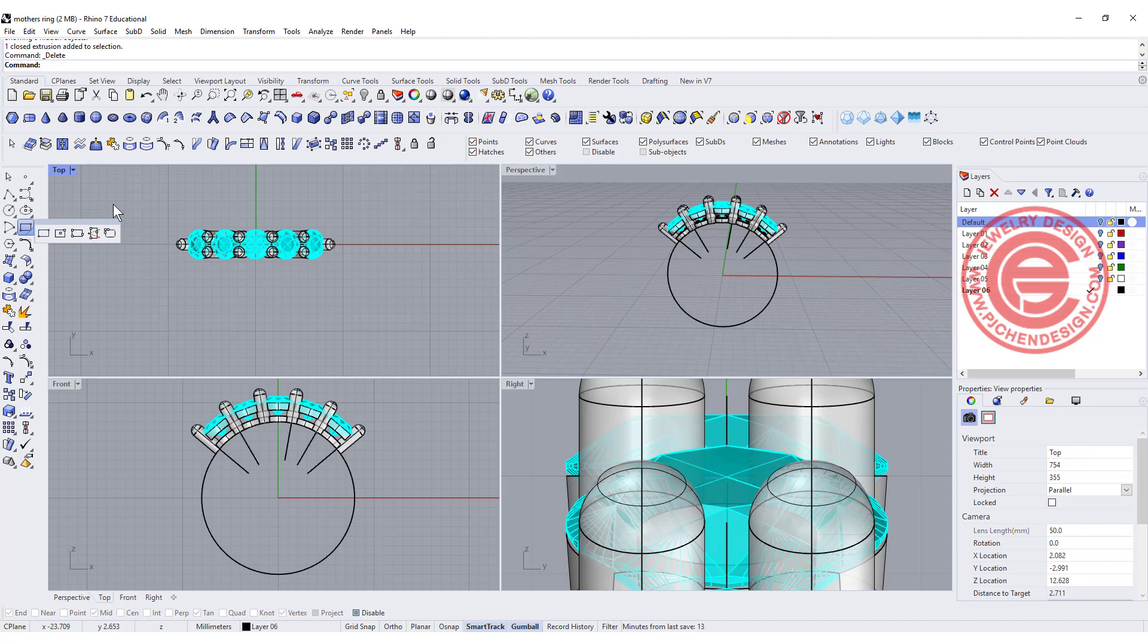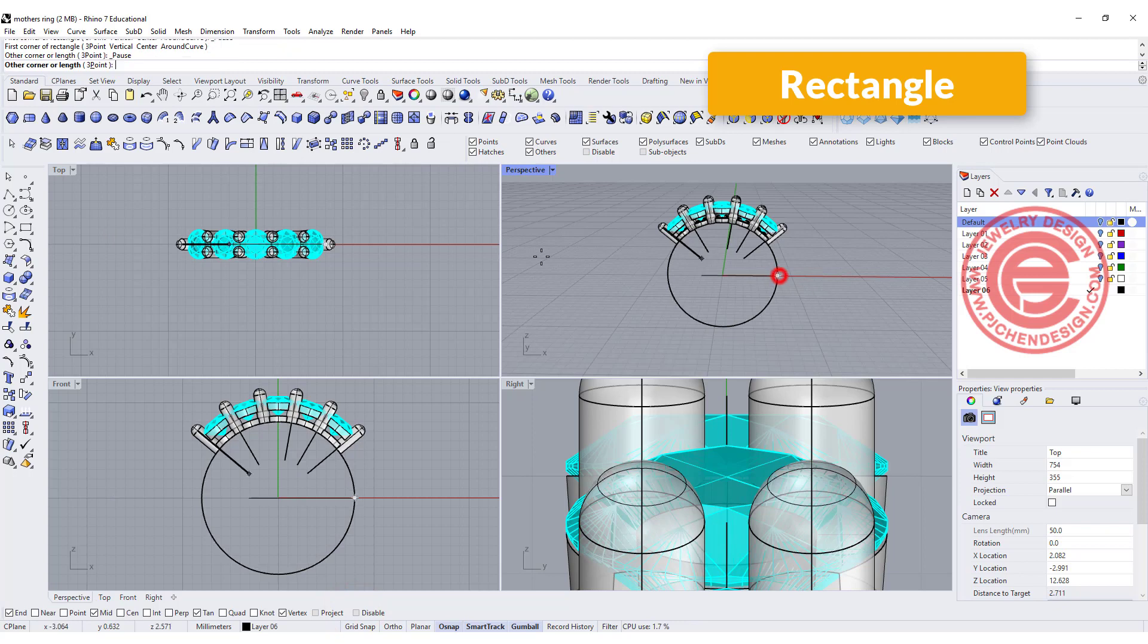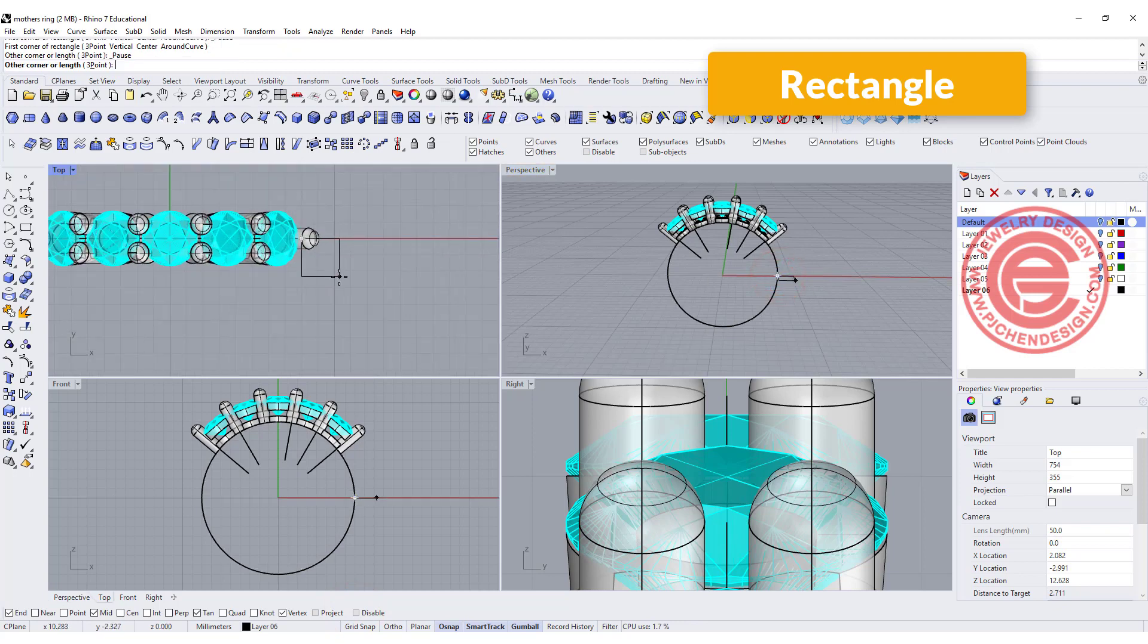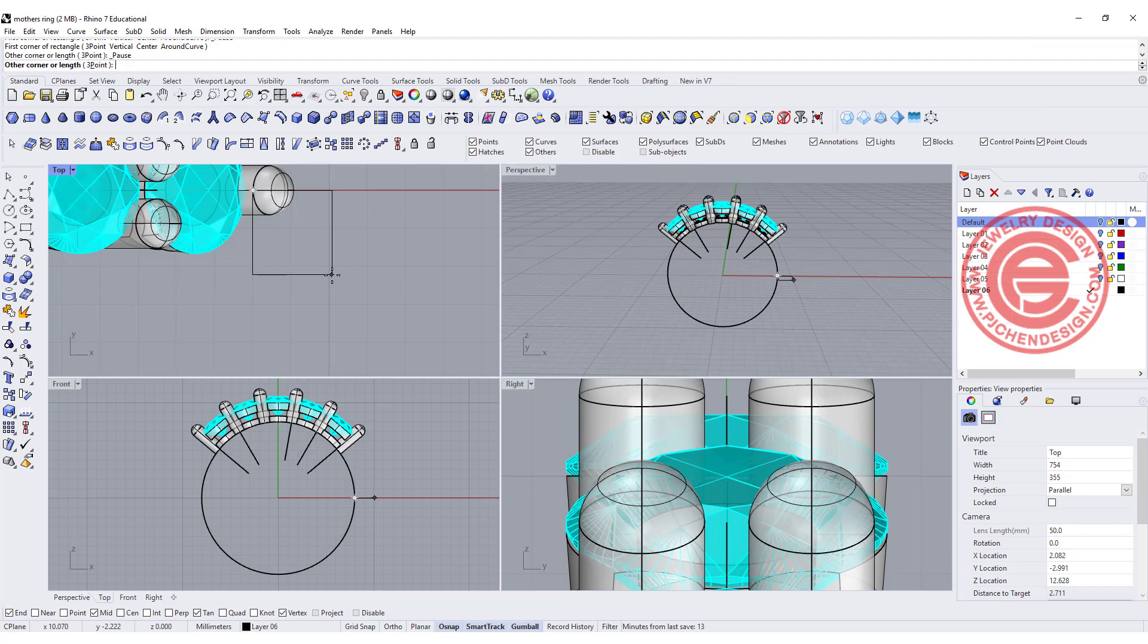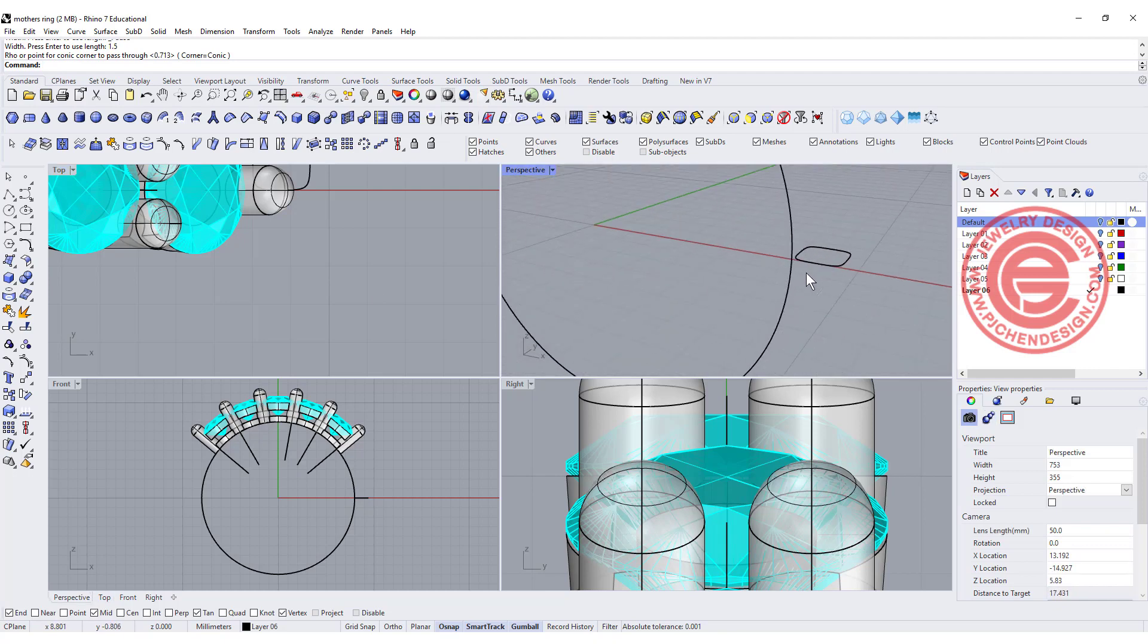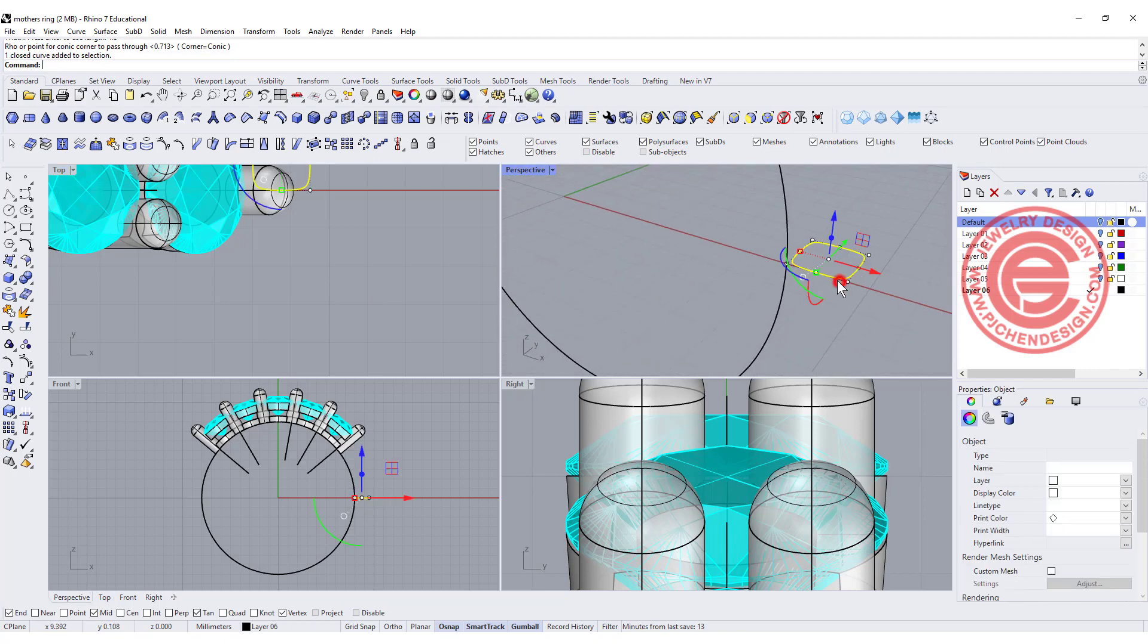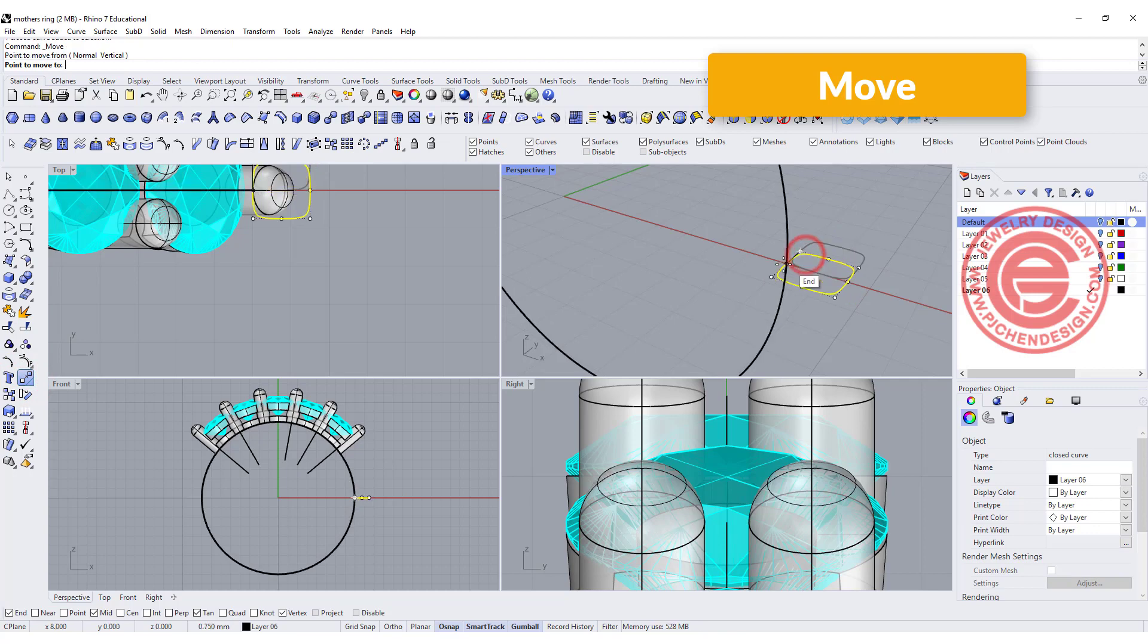For the shank I would like to use the conic corner on the rectangle, snapping into the side for the endpoint here, and I want to do the shank at 1.5 millimeter by 1.5 millimeter. Right there I'm going to simply use the move command to move this point back to this point.